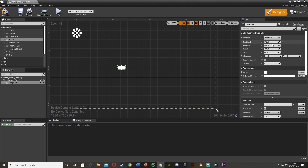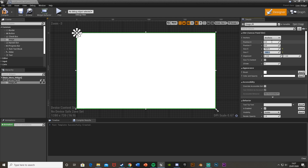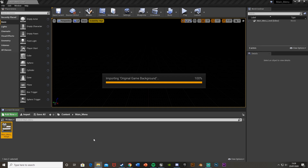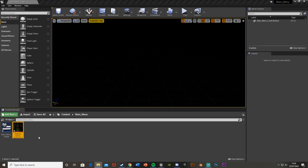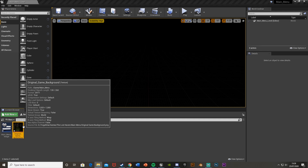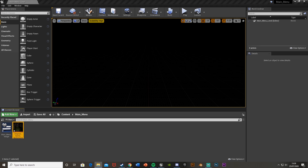Set the position X and Y to 0 and 0, size X to 1920 and size Y to 1080, and set the anchor to the whole screen. You can use any image you want for the background. I'm going to set it to an image I made from a different game I'm working on, so I'll just import it now.